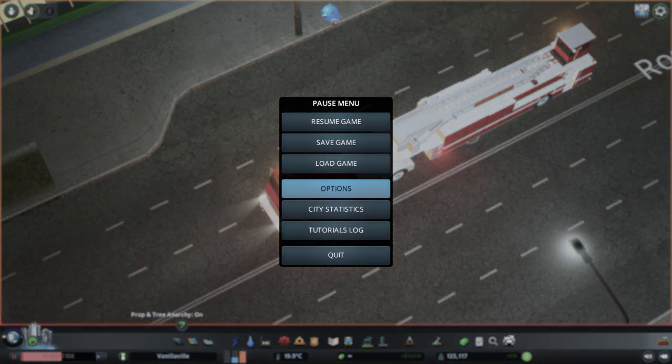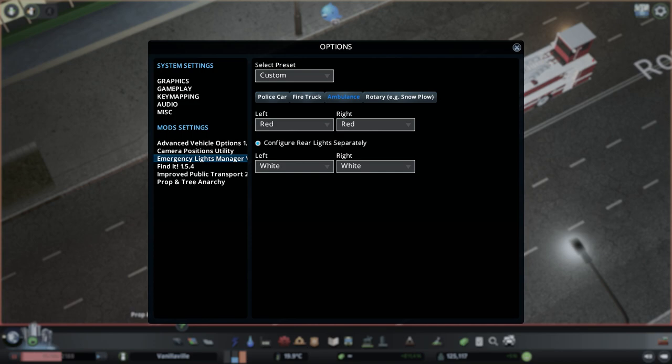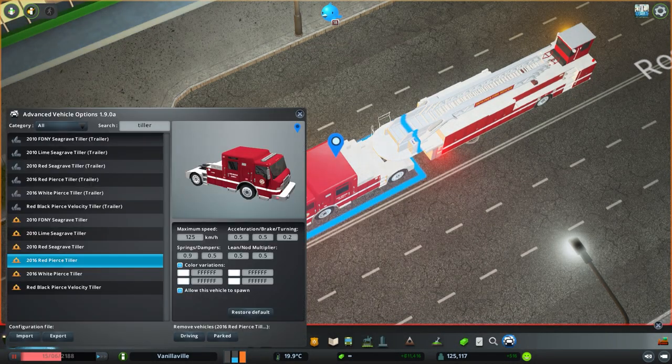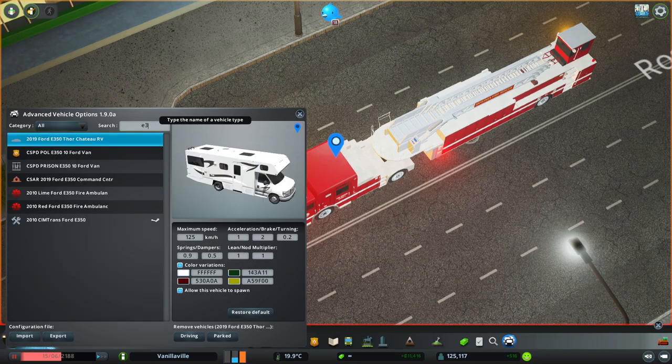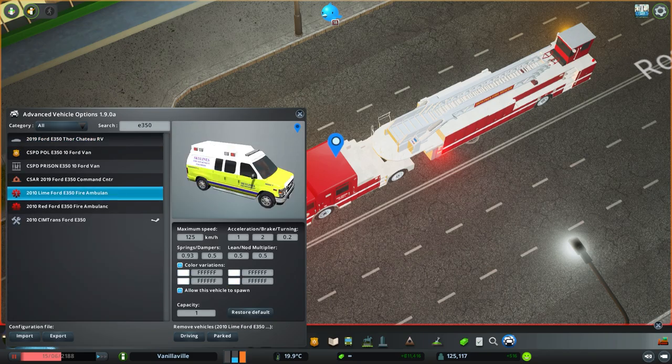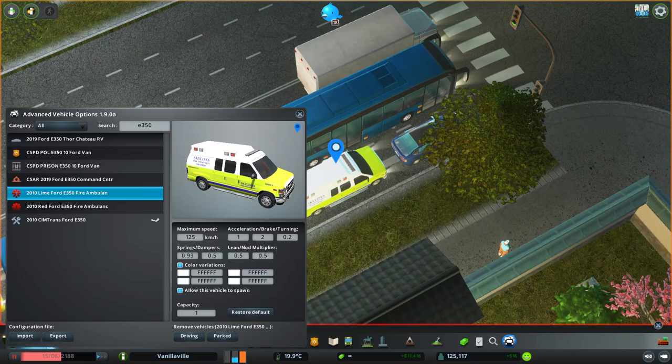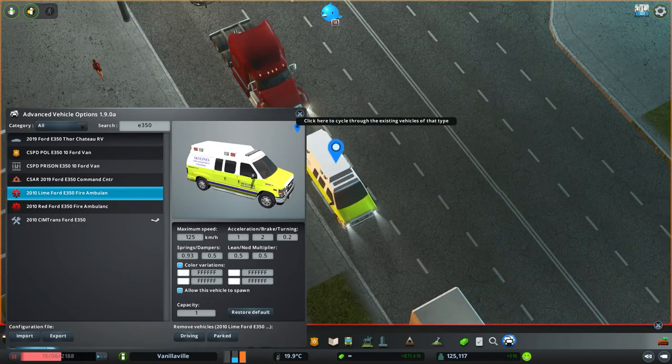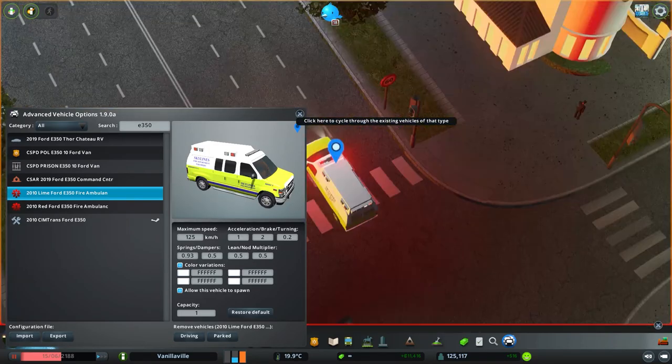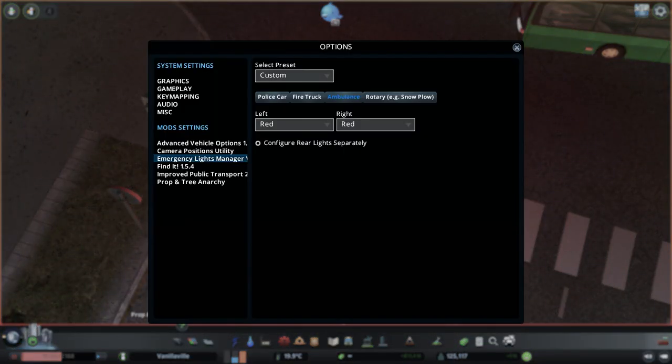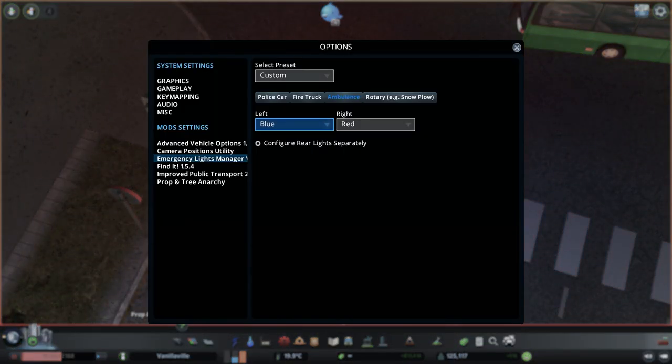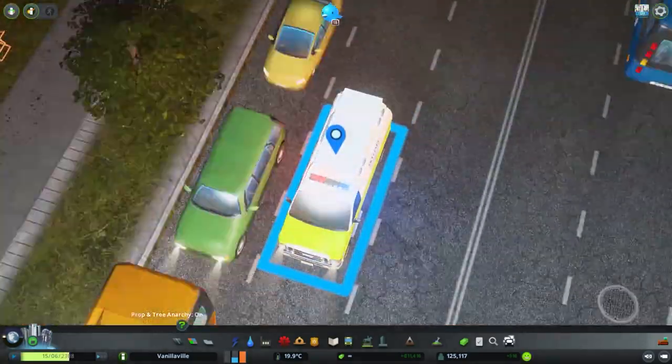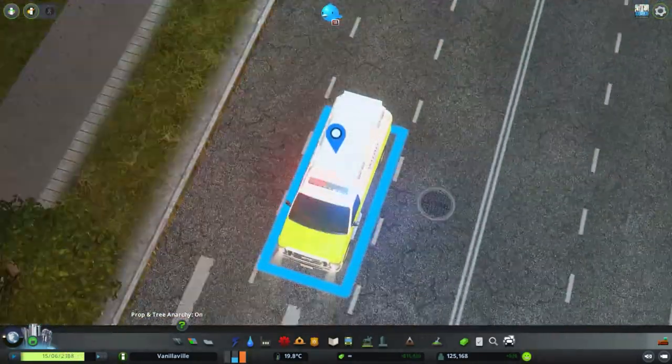The same goes for the ambulances. If you do not want to configure the rear lights separately, you do not click the configure rear lights separately option. To demonstrate, I will find an ambulance that is currently transporting a patient to the clinic.